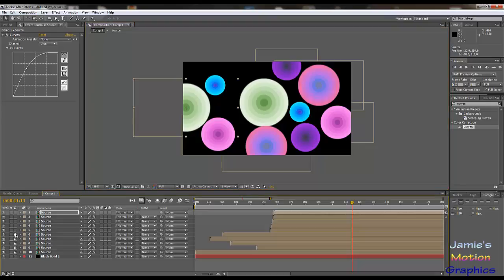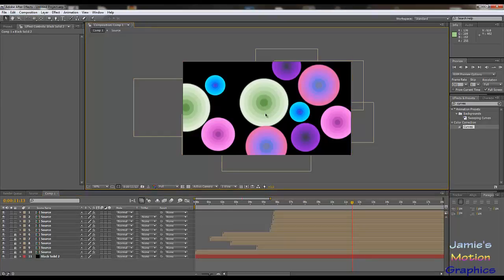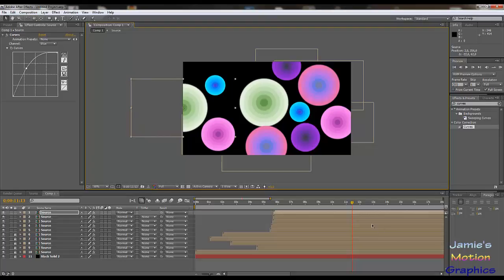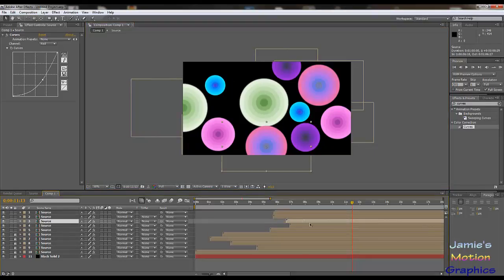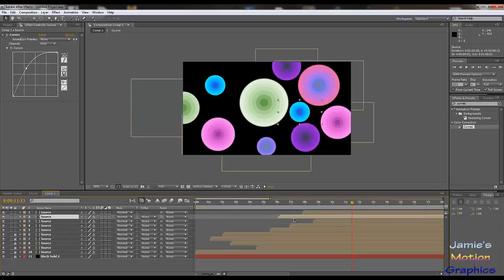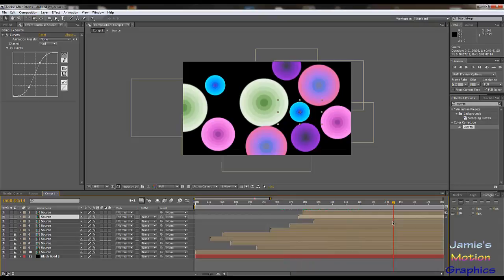By the way, if you're done with the first five, just lock them. You have this lock and you can lock your layers so that you don't accidentally move them. Let's drag them out in time a little bit so that different things start happening at different times.